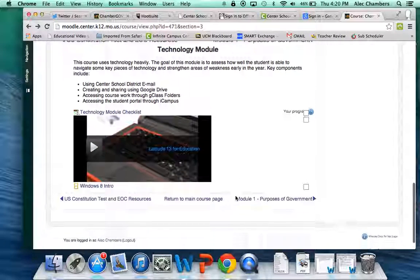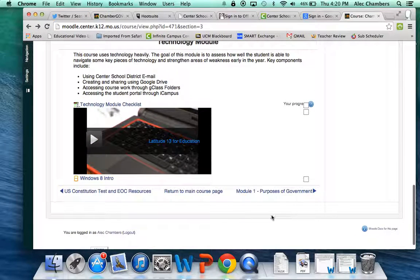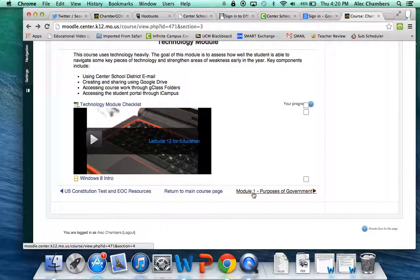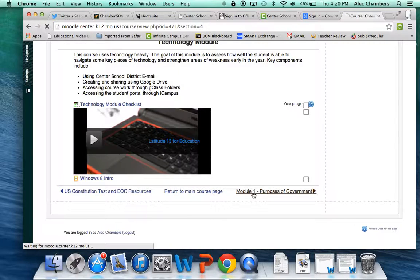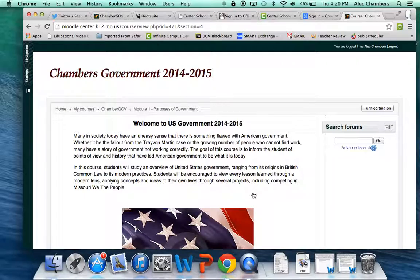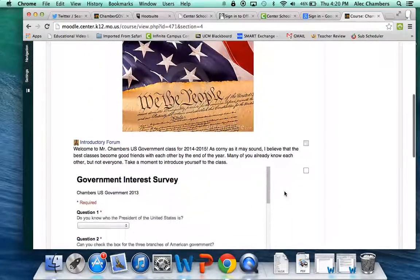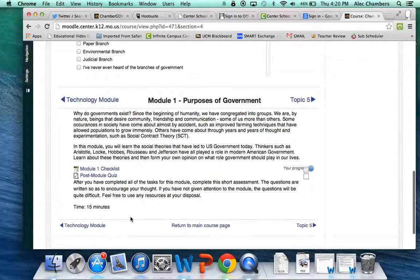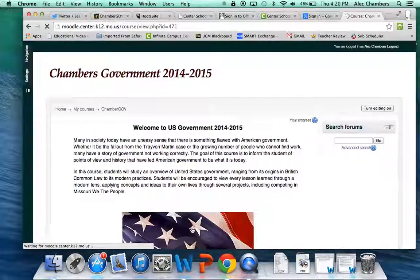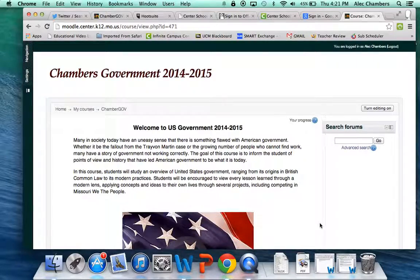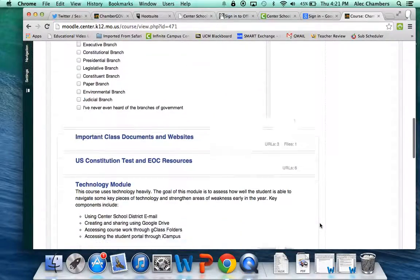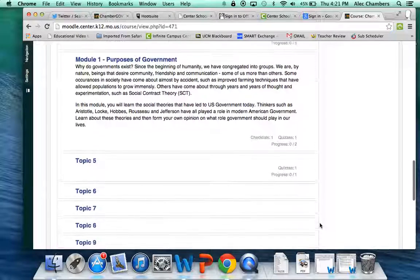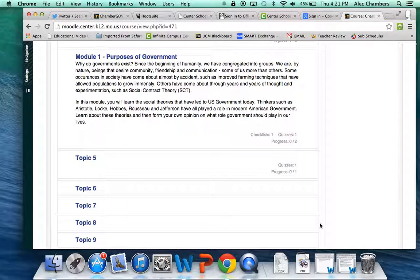When you get done with a module or if you want to navigate to a new module, you have a couple options. You can either click on the next module with this arrow right here and it will take you to the next module, Module 1, or you can go back to the main course page at any time and you can look through whatever modules you want.